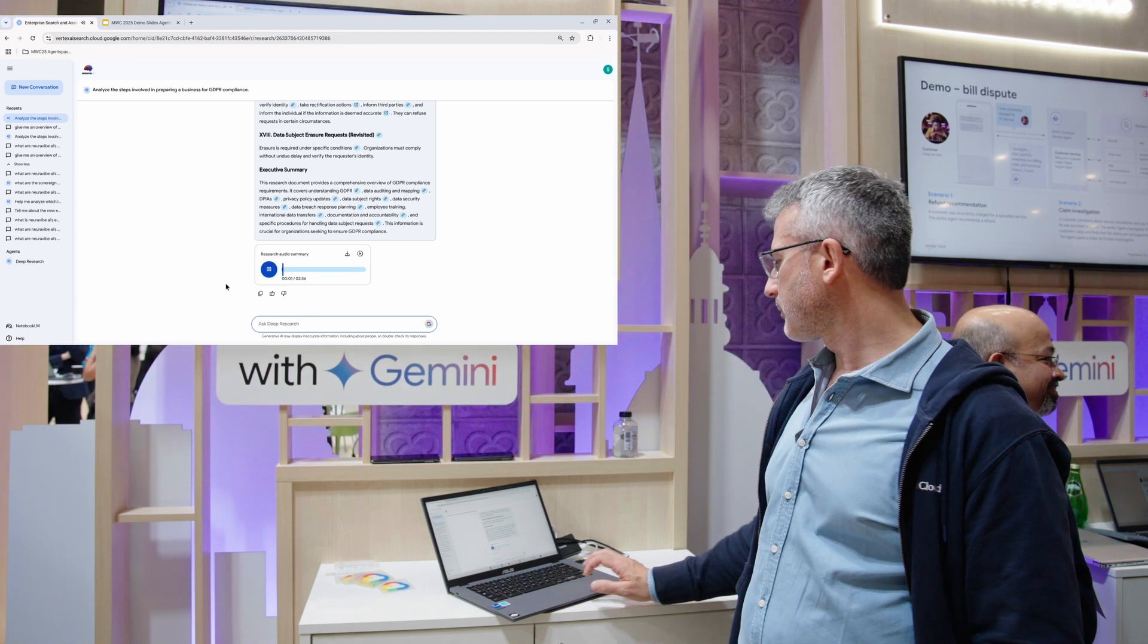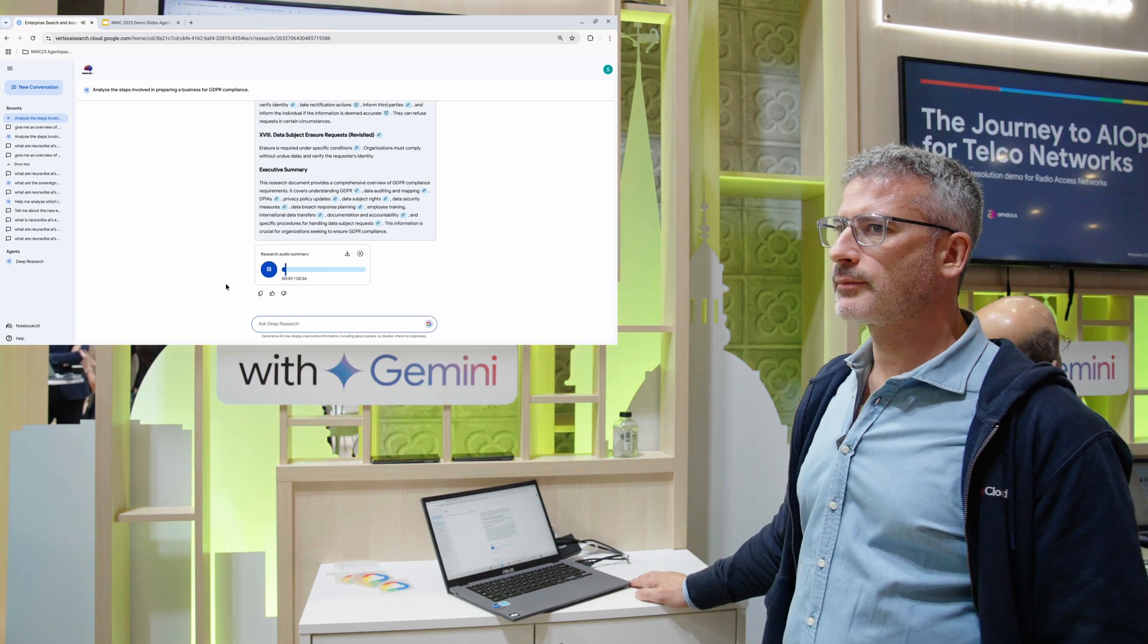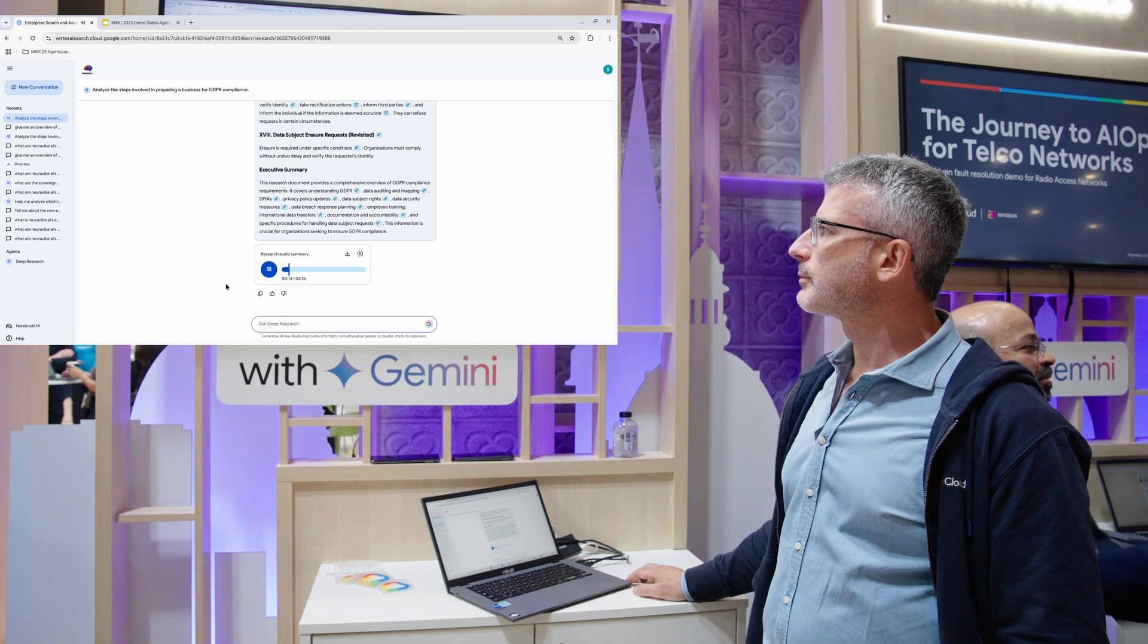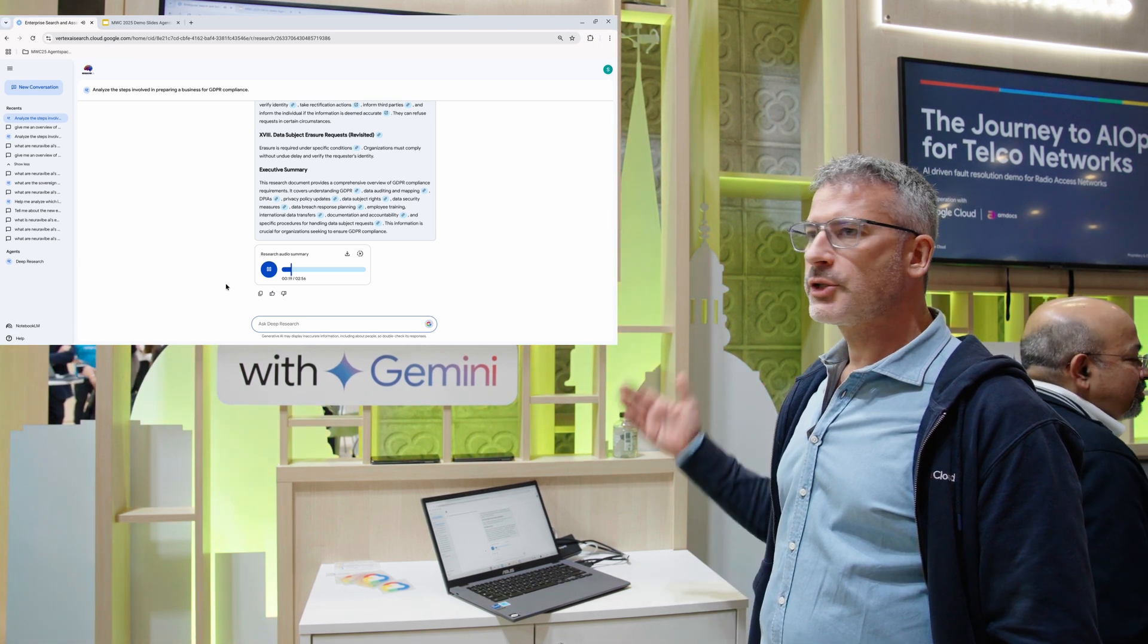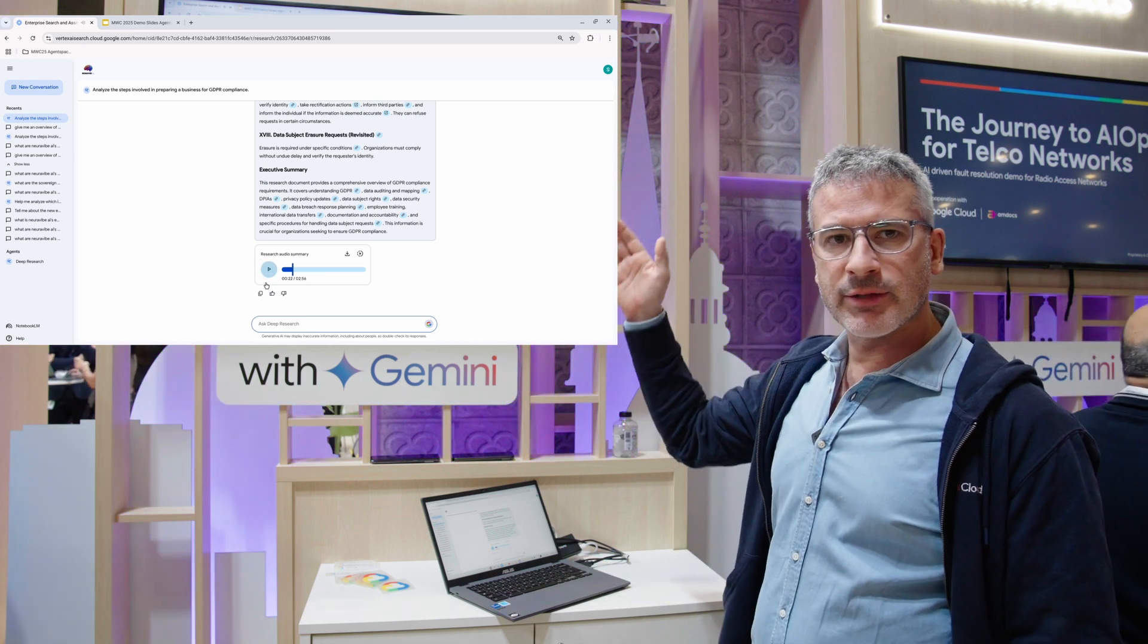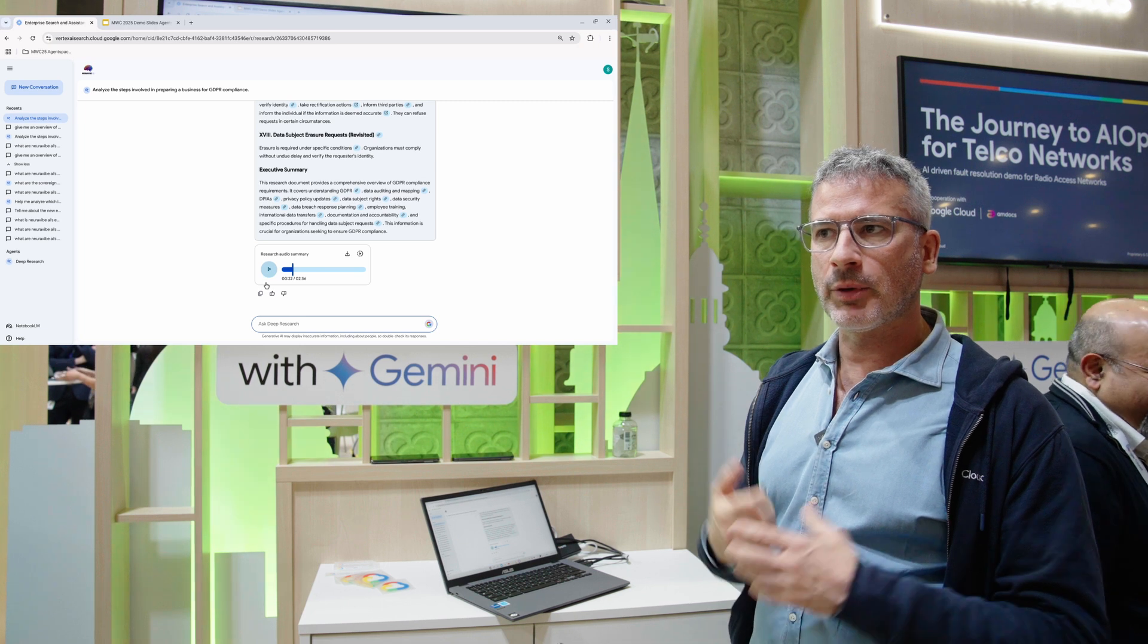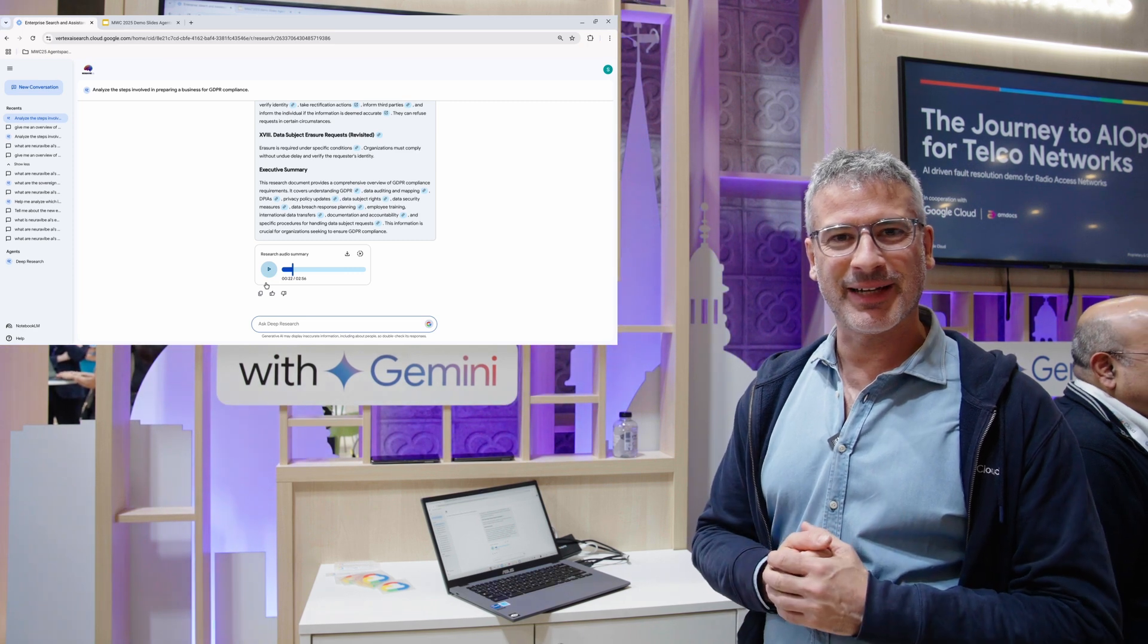So you want to get your business ready for GDPR right? Think of GDPR as a really strict set of rules about how you handle people's personal information... [audio sample plays]. So the quality is really good. It's not just reading what it's written, it's actually creating a podcast style audio. So with that I thank you and have a good day.